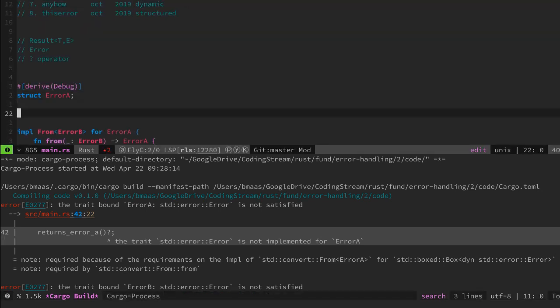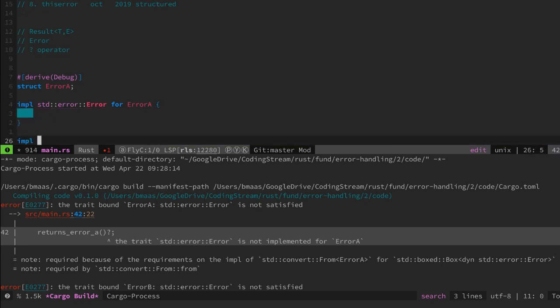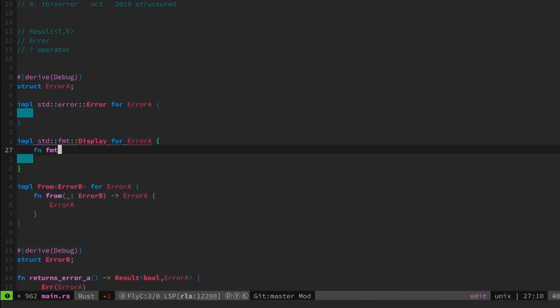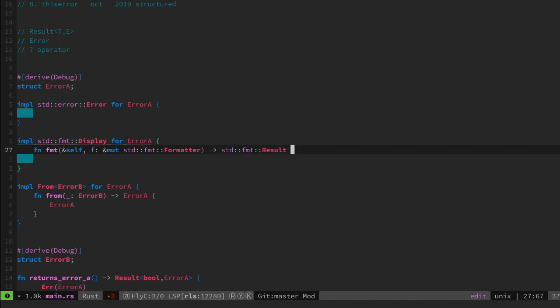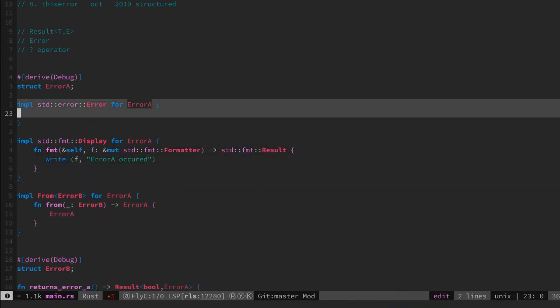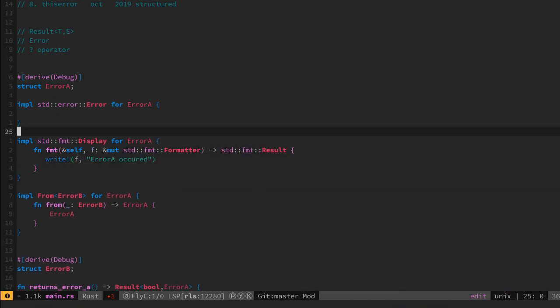So let's implement the error trait for error A and error B. The error trait needs as a minimum the display and debug traits defined.